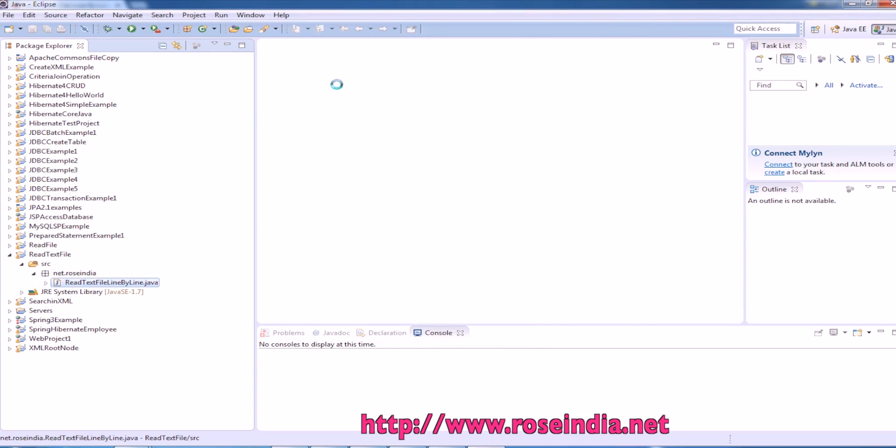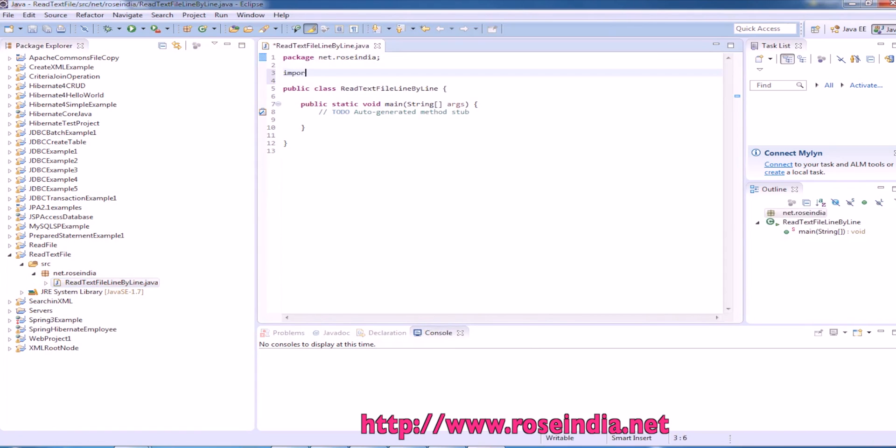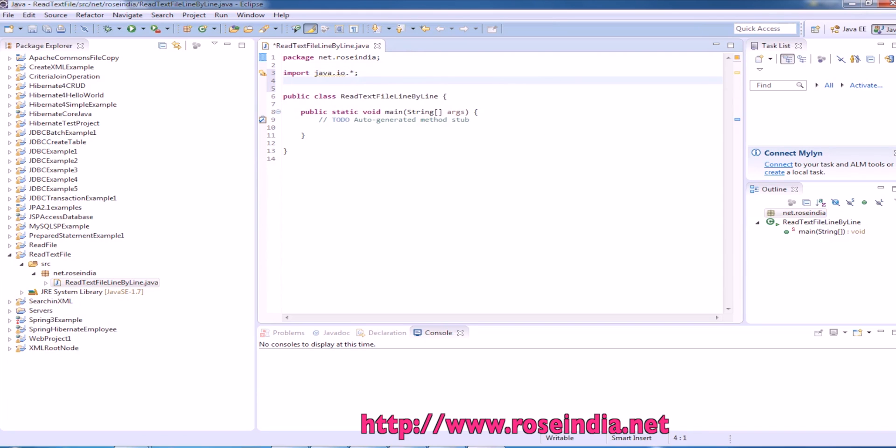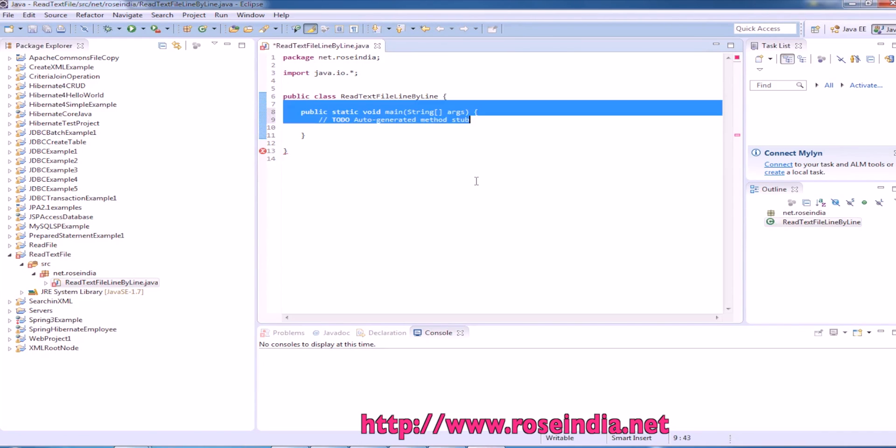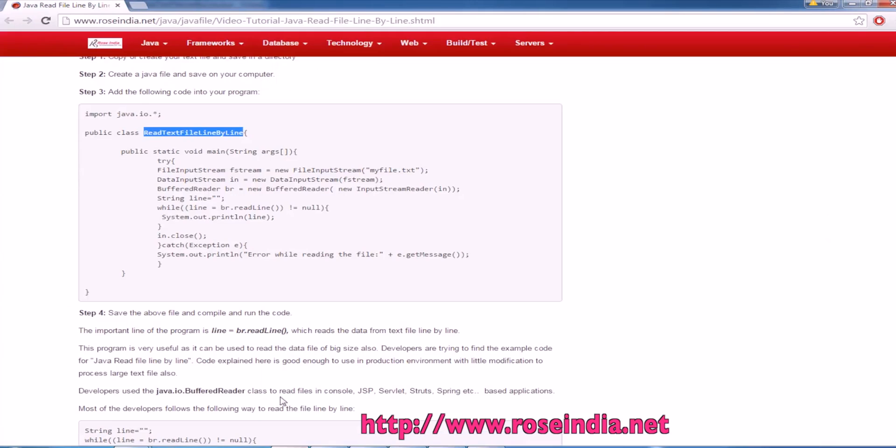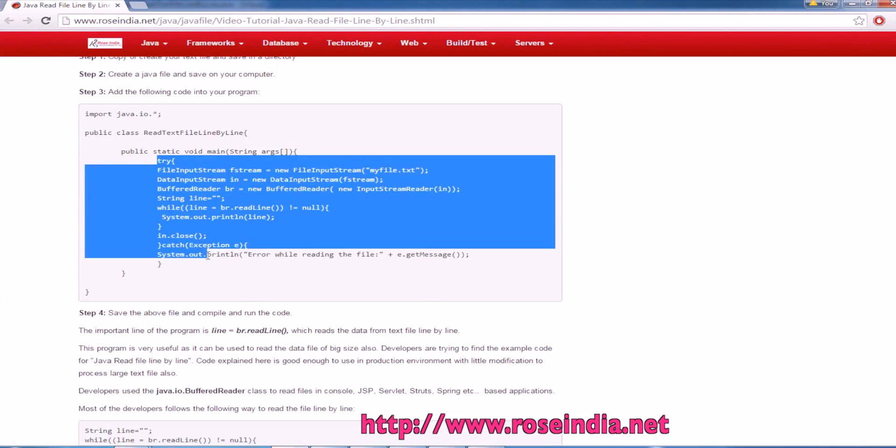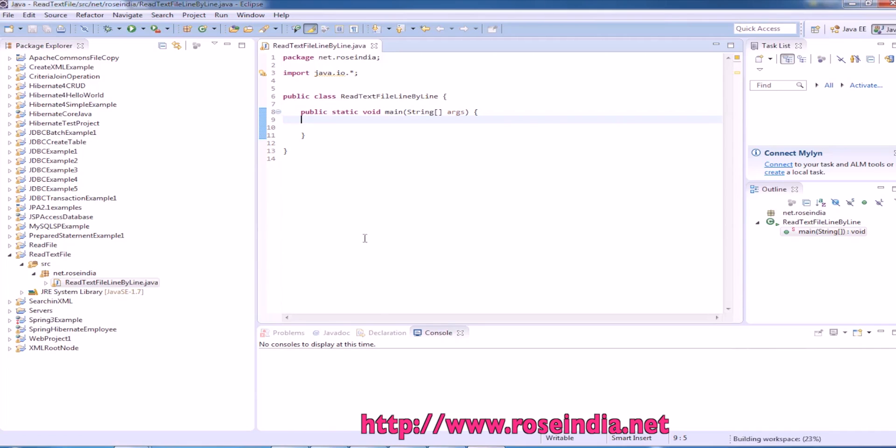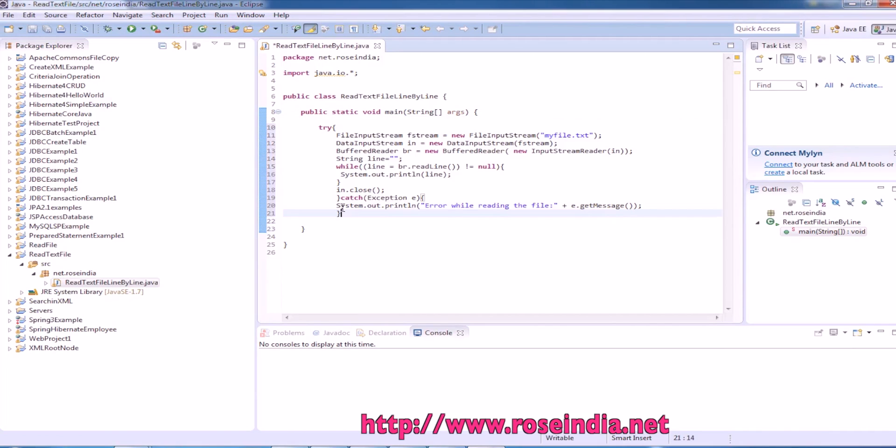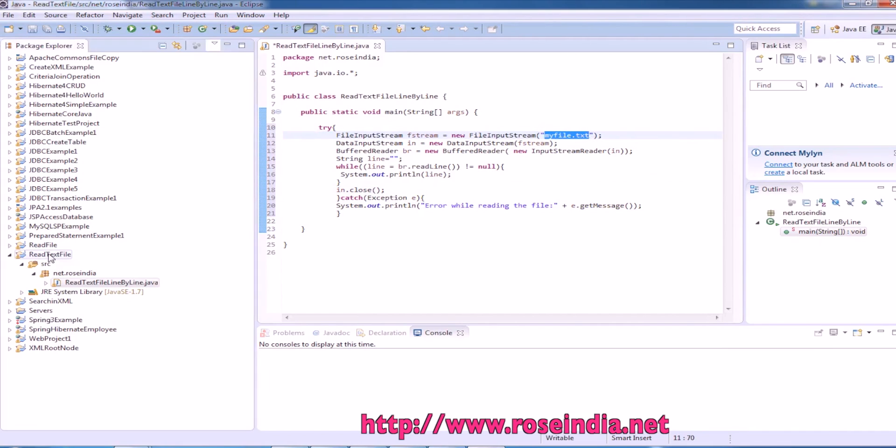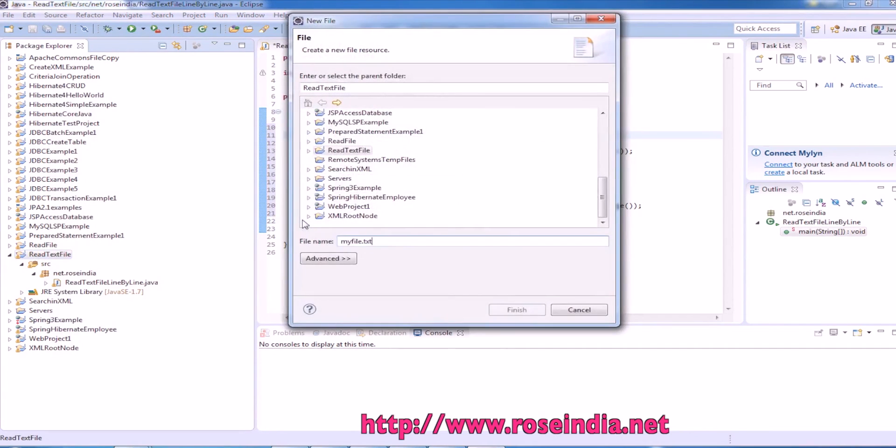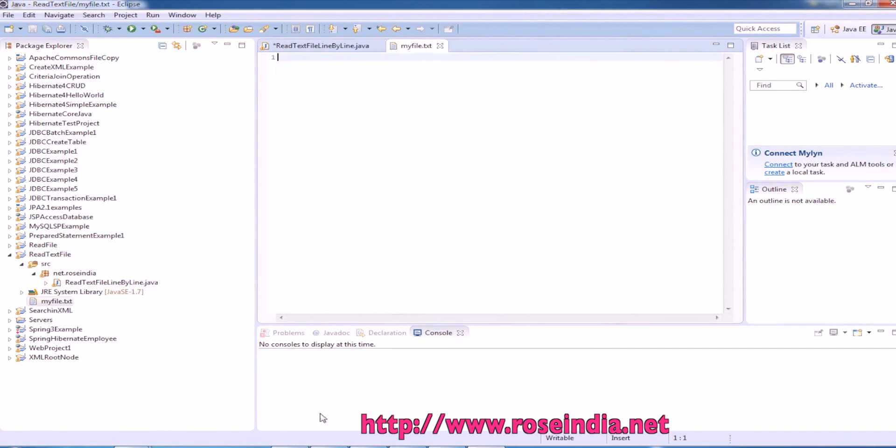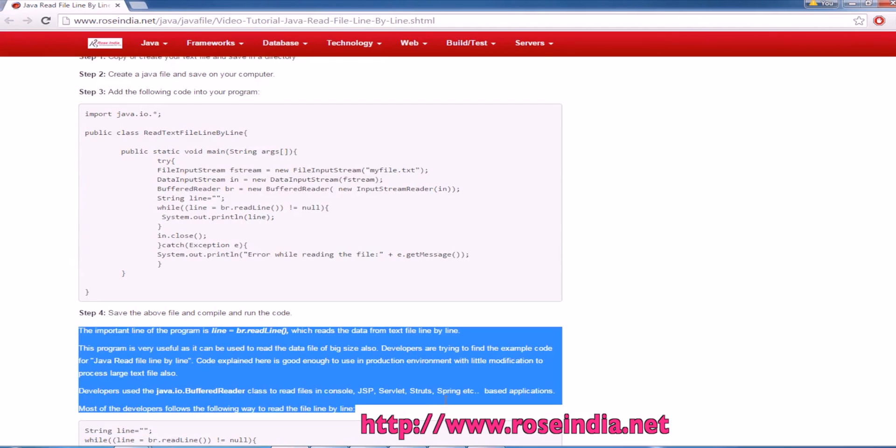I clicked here, then I am importing the Java IO package. Delete this code, then we will copy this code from here. You can also type it. We have myfile.txt. Create this file in the project and we are going to copy some lines here.